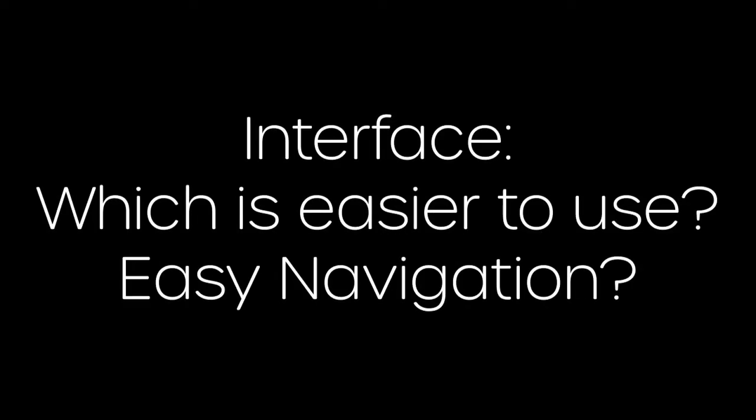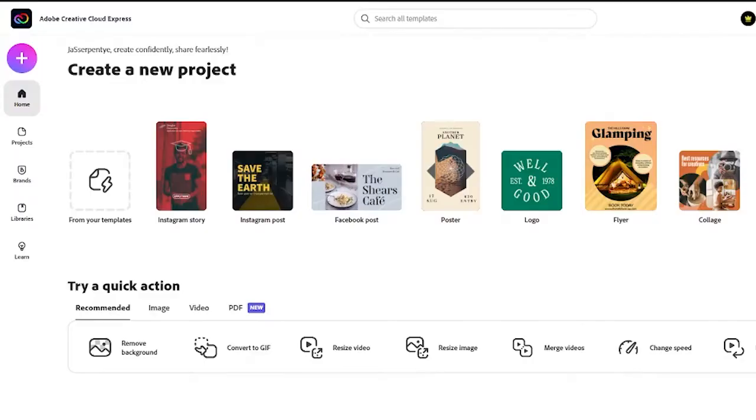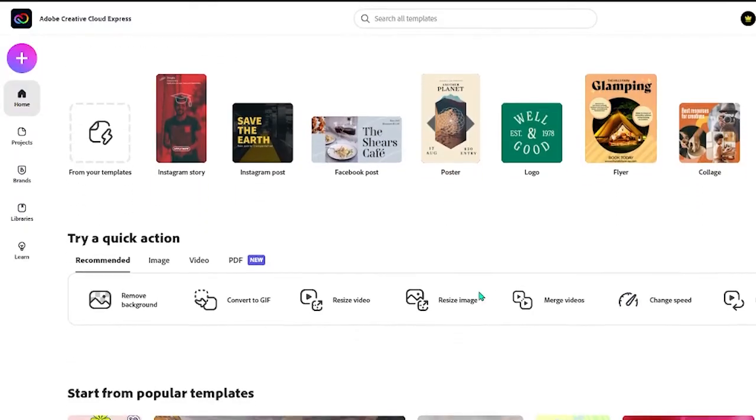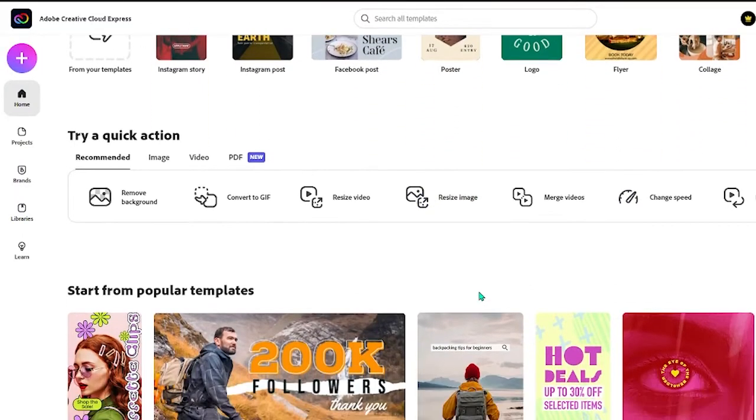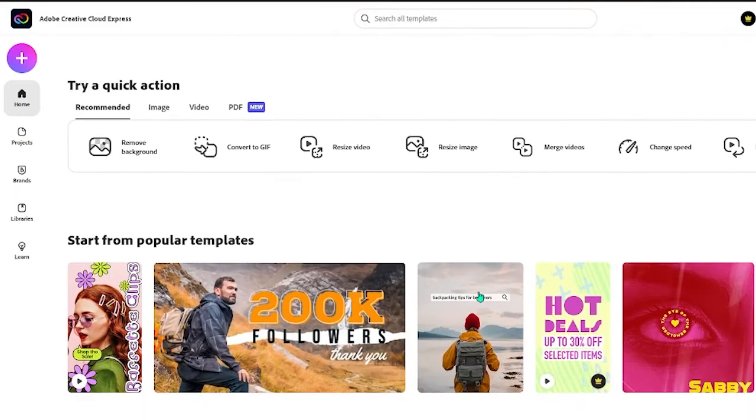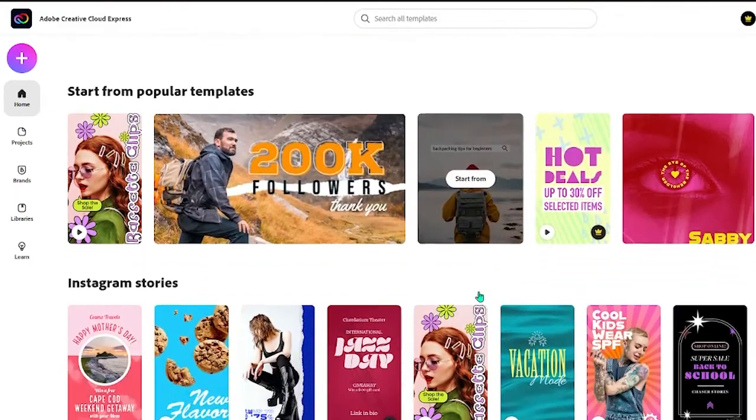Next, we're going to be talking about interface, which is easier to use and if it's easy to navigate around the app. First of all, both apps are mobile and web supported, so it's nice.